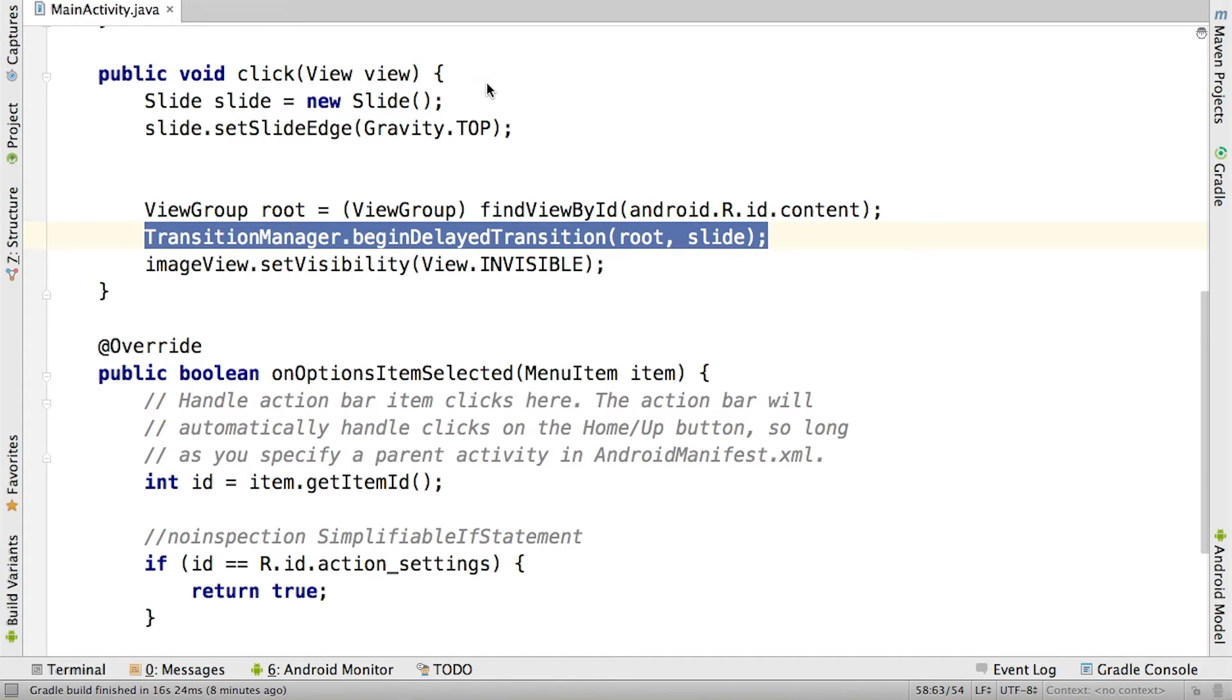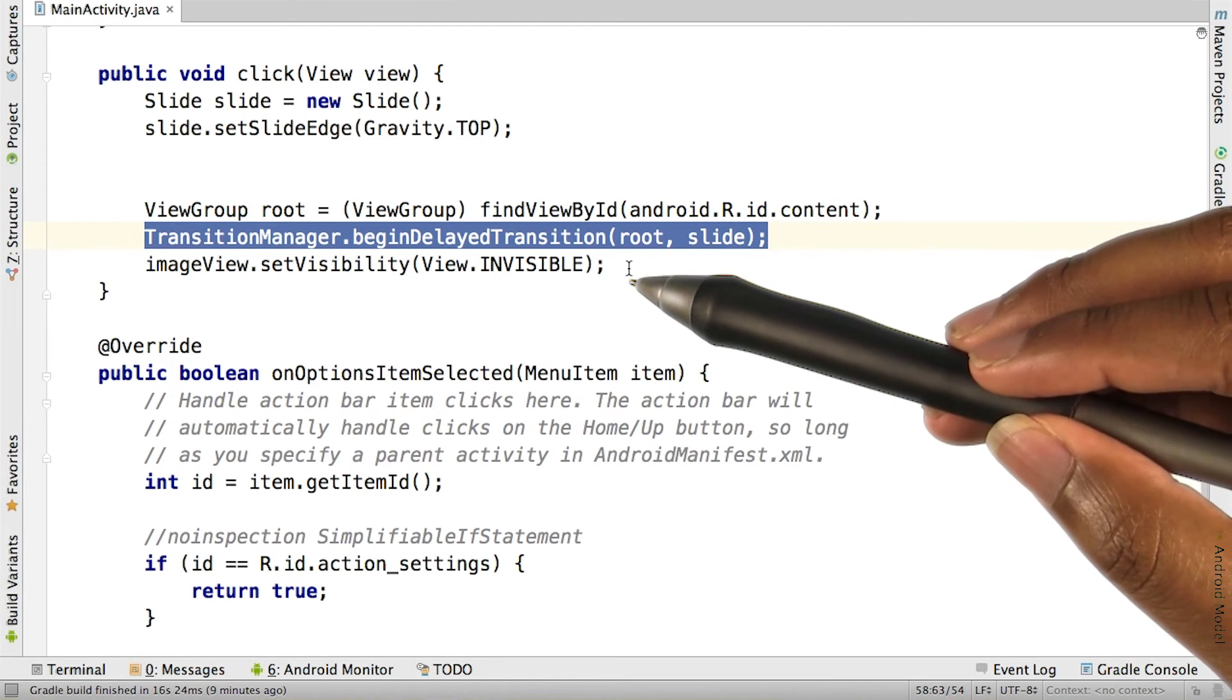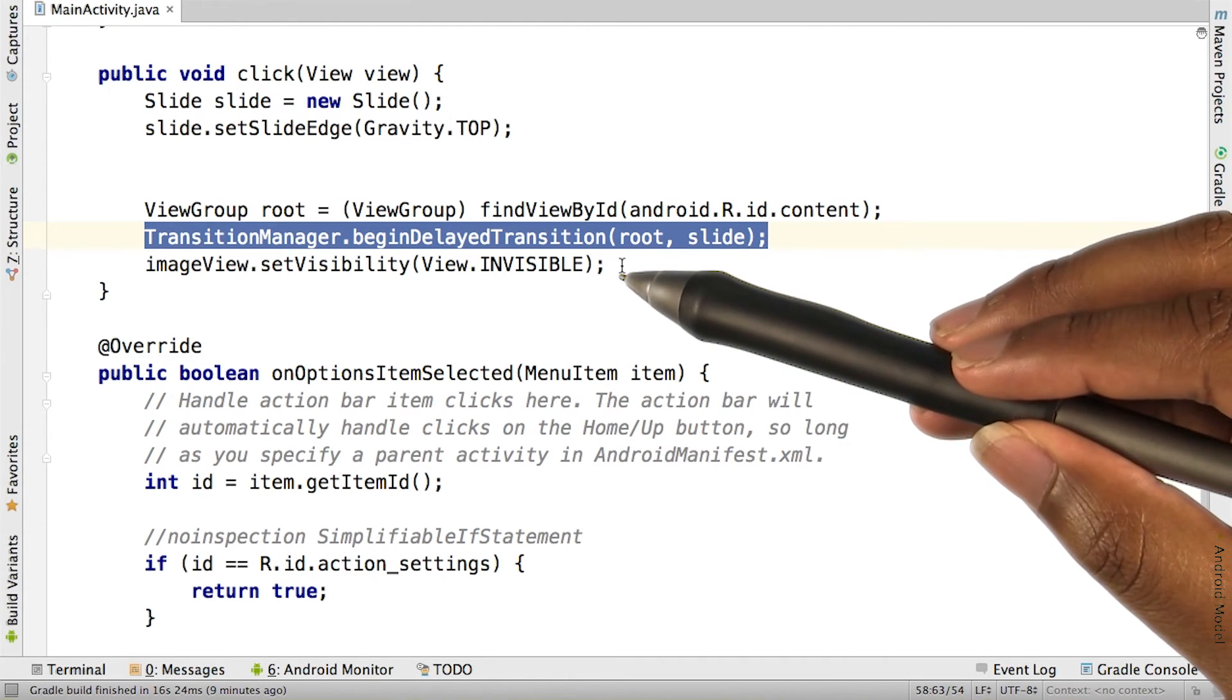TransitionManager calls CaptureStartStates, which as the name indicates, captures the start states for all the views in the view group before we've modified them. After that's done, we modify the elements we want to change or transition.